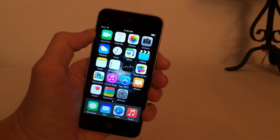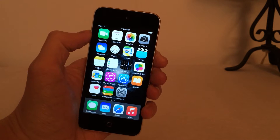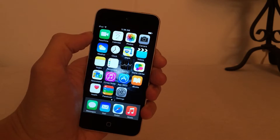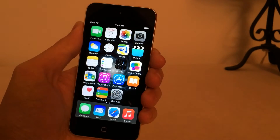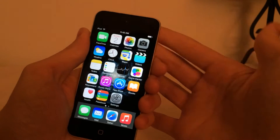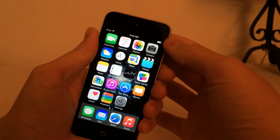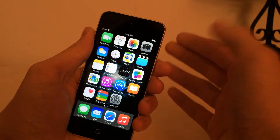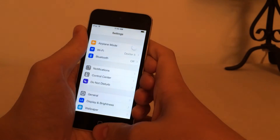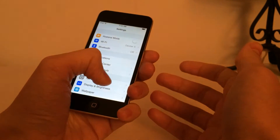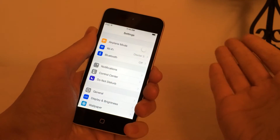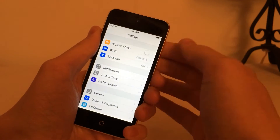The next tweak I'm going to be showing you guys is called Reach All. It's available in Cydia for free, and this tweak brings reachability from the iPhone 6 and iPhone 6 Plus to all other devices. Reachability brings the entire display down a certain amount so you can reach areas at the top of the screen. On the iPhone 6 and 6 Plus the displays are larger so it really makes sense, but even on smaller devices it can still be hard to reach the top of the screen, so this tweak helps with that.